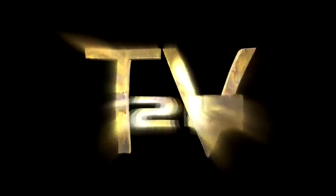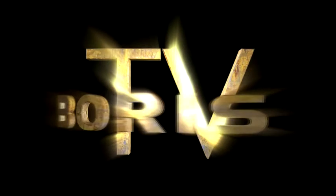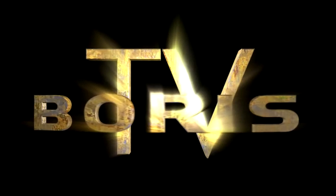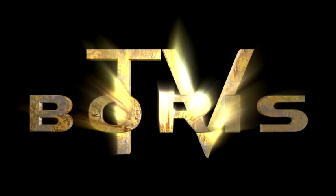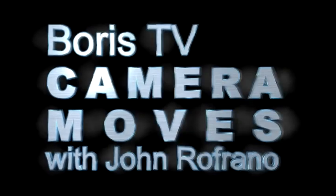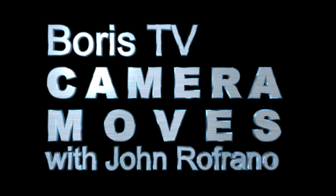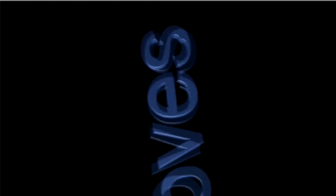Thank you for listening. Hi, I'm John Refrauno for Boris TV, and welcome to the Boris Continuum Complete for Vegas Pro training series.